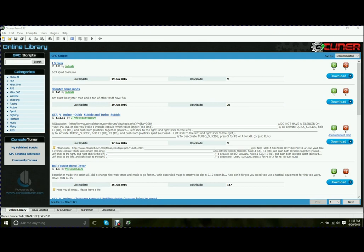Hi everybody, this is the Rabbit Taco, bringing you an introduction to G-Tuner Pro. G-Tuner Pro is the software that comes along with the Titan 1.